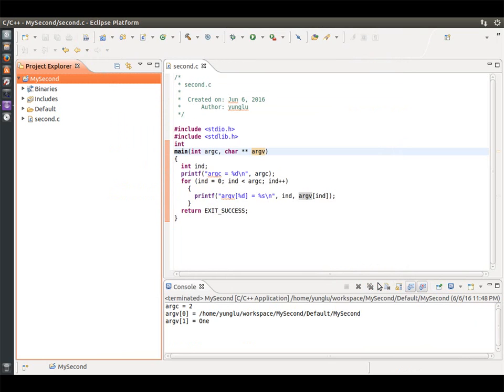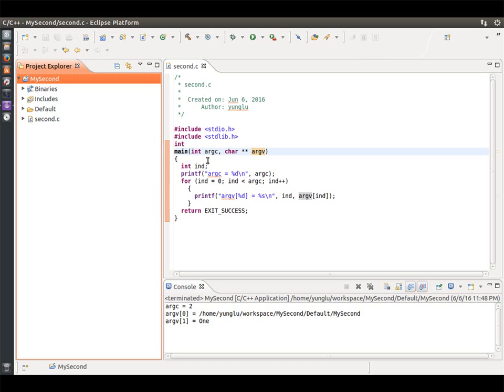In the console, you can see that the program prints three lines. The program receives two input arguments. The first is the program's name. The second is the word we entered, which is 1. Please notice the 1 is not the first argument. Instead, it is the second argument. Please also notice that the index starts from 0, not from 1.